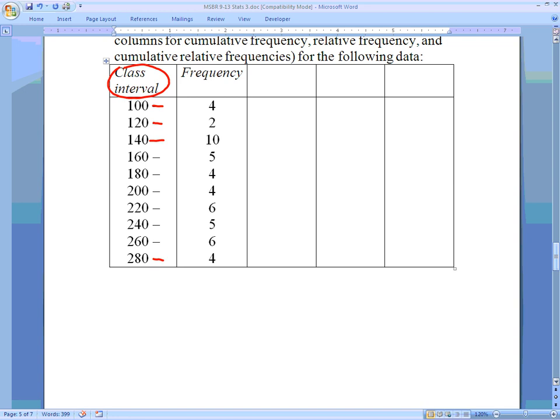Scores between 100 and 120: there were 4. Scores between 120 and 140: there were 2, and so on. To figure out how many total pieces of data were involved in this study, I add them all up: 4 plus 2 is 6, plus 10 is 16, plus 5 is 21, 25, 29, 35, 40, 46, 50. So we are talking about a total of 50 pieces of data.